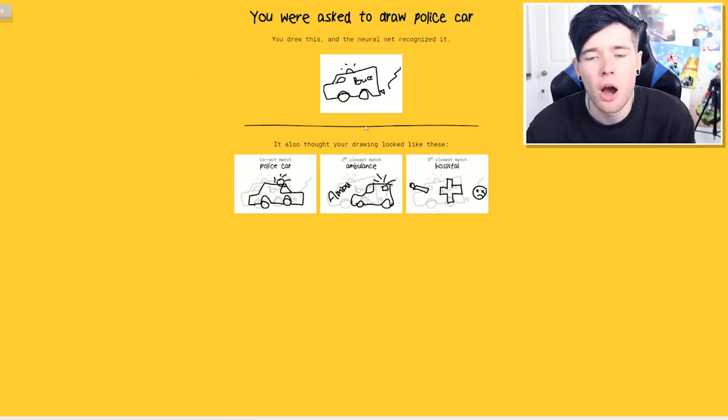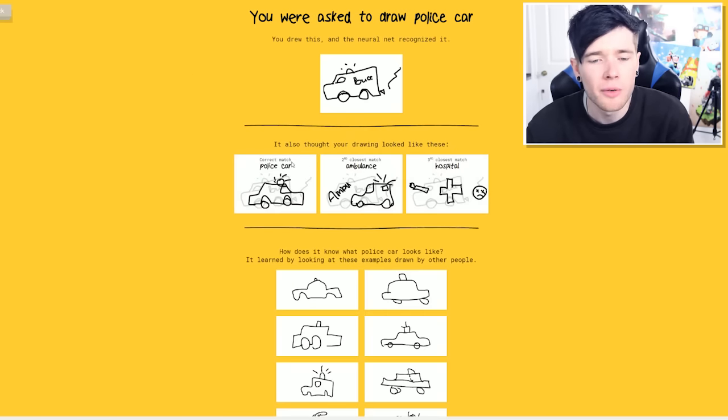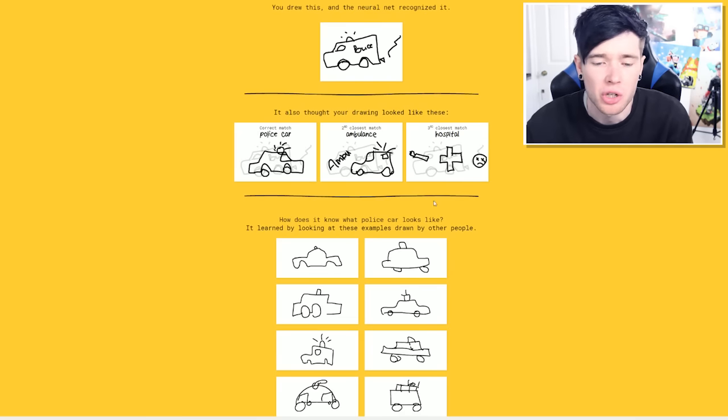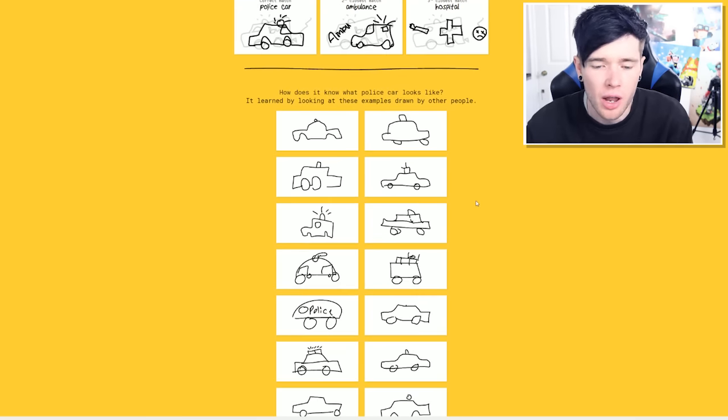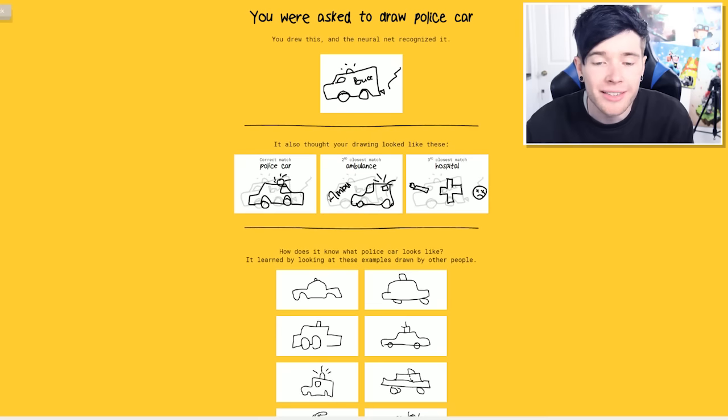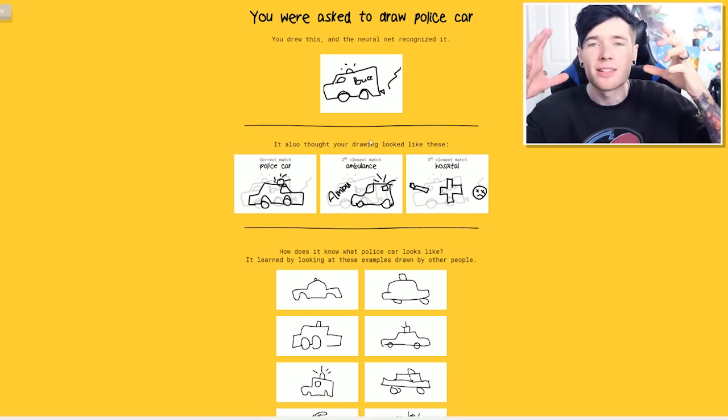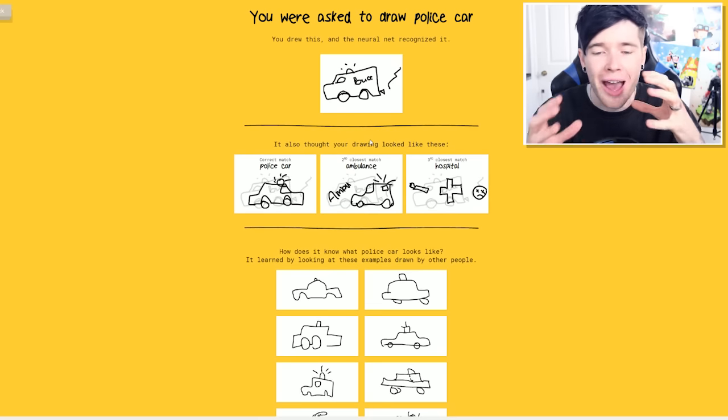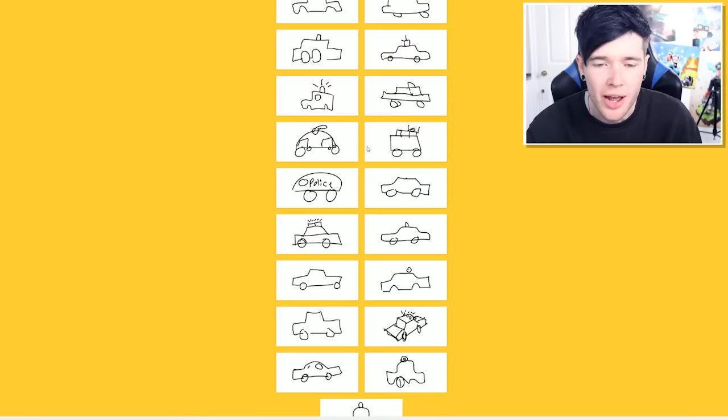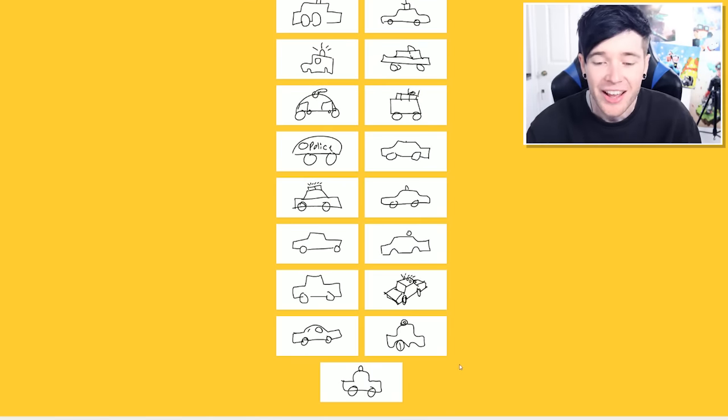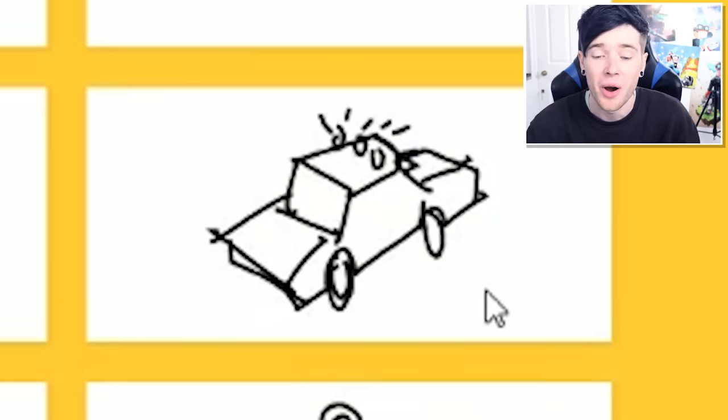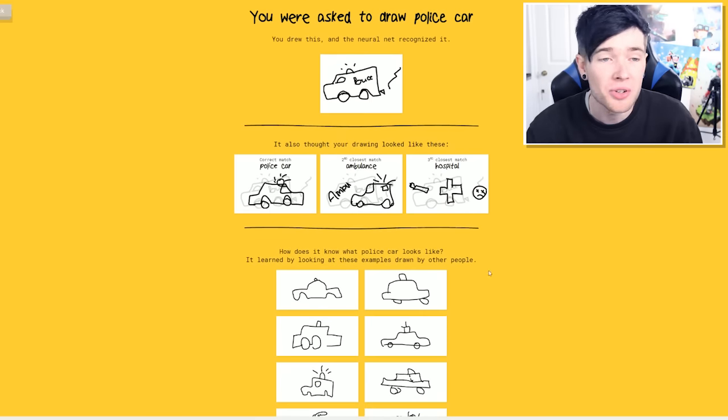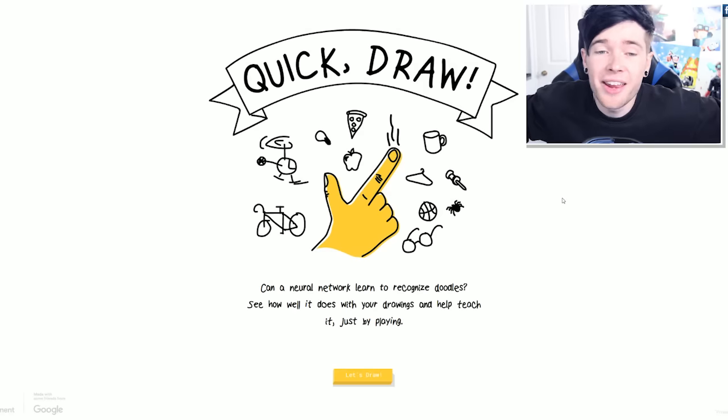What about police car? Come on. This was a very good police car. Very similar to an ambulance, actually. Not gonna lie. But look. It's seen people kind of write the word. And that's what it's made its go-to ambulance drawing to be, which is pretty cool. Here we go. That's a good one. Some people are way too good at drawing. But, yeah. There you go. That is Quick Draw.